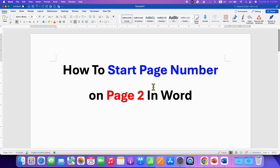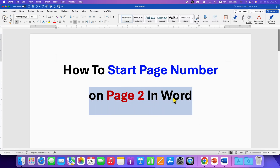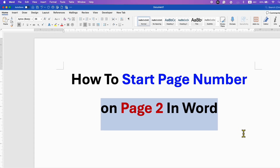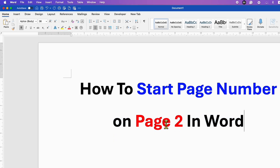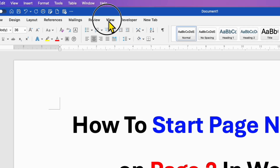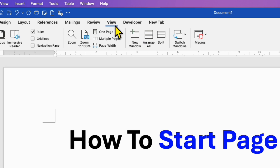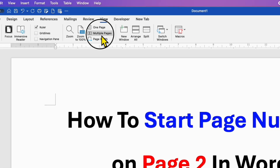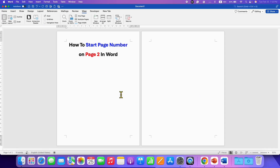In this video, you will see how to start page number on page 2 in a Word document. To start page number on page 2, first go to the View tab and then click on Multiple Pages, so you can see pages side by side.